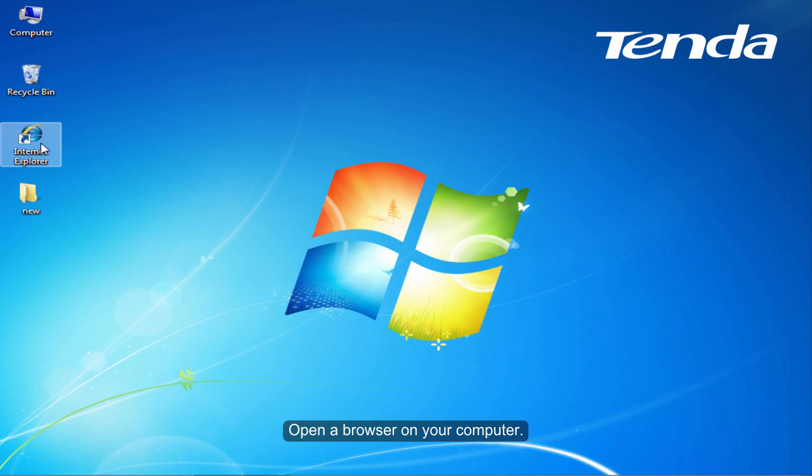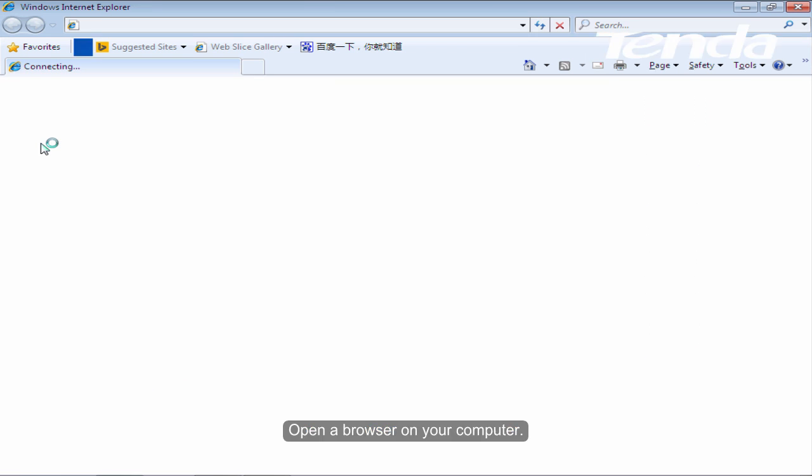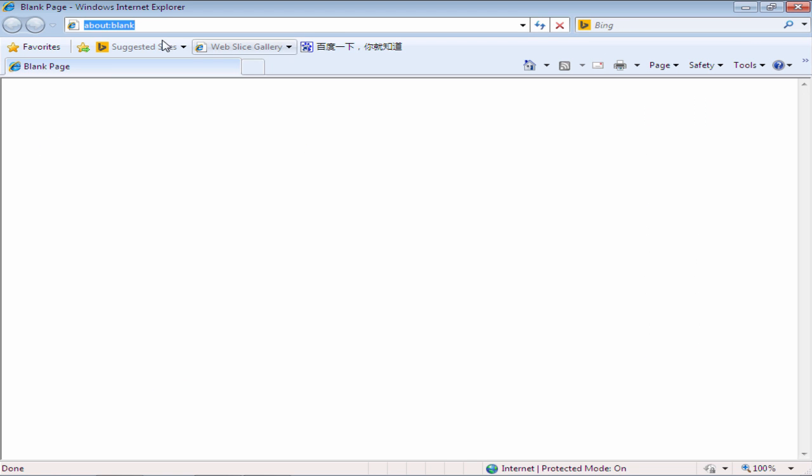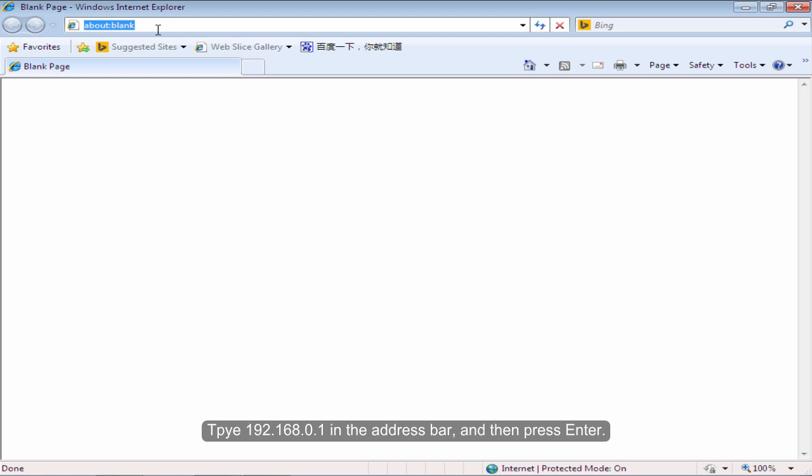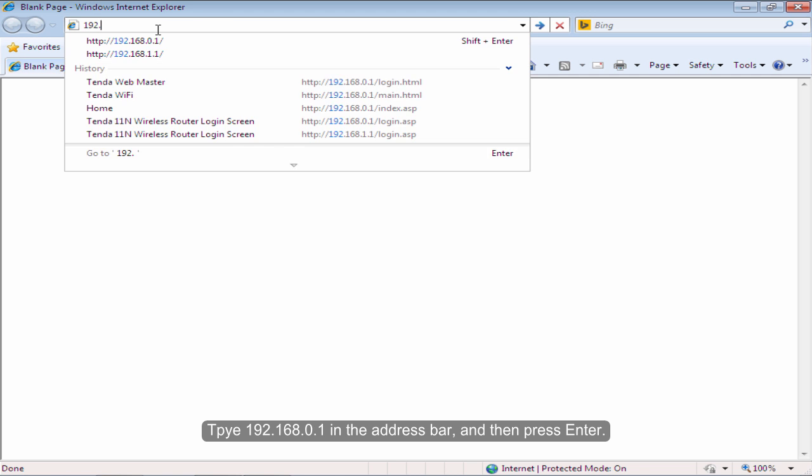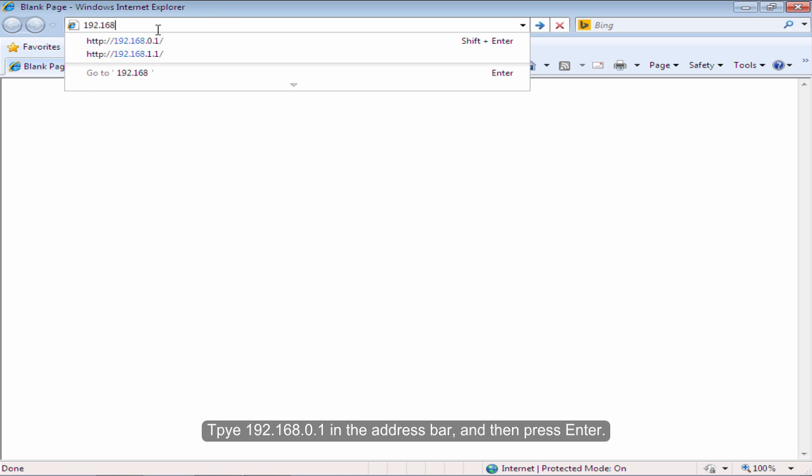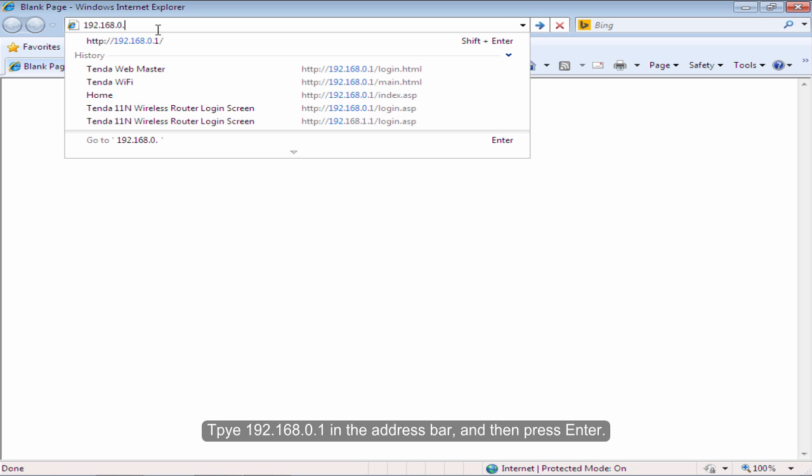Open the browser on your computer. Type 192.168.0.1 in the address bar and then press Enter.